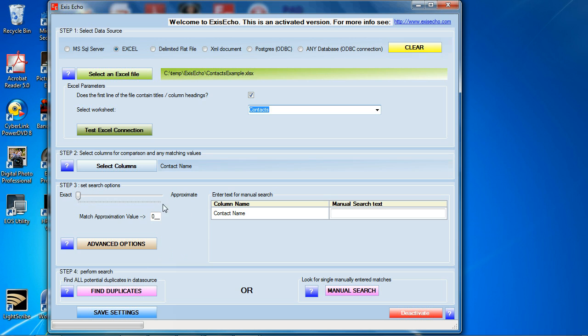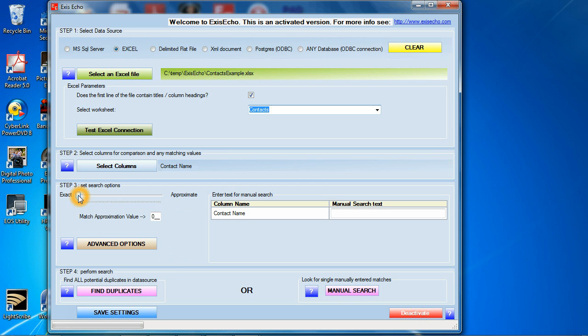The next thing after that is a little slider here that goes from exact to approximate. And what this allows you to do is say, I'm looking for either very exact matches or not very exact matches. It goes from zero to 100. And we recommend that you set this as low as possible to start with. So I'm going to leave this at zero for now. And I'll show you how this works a little bit later.